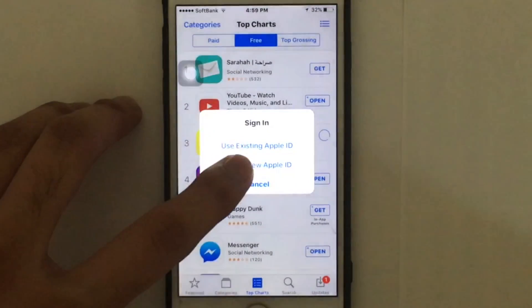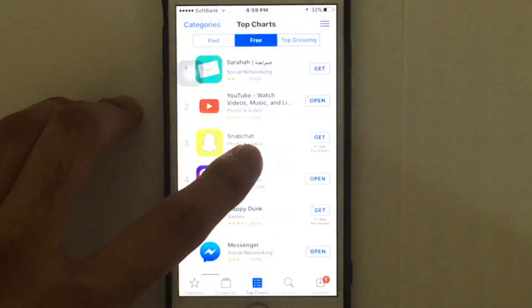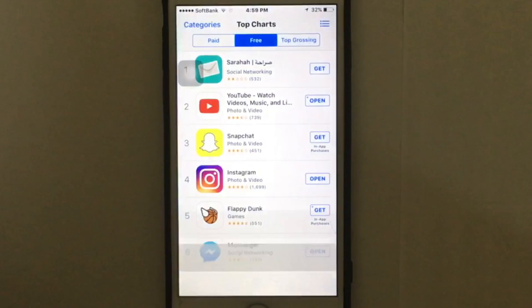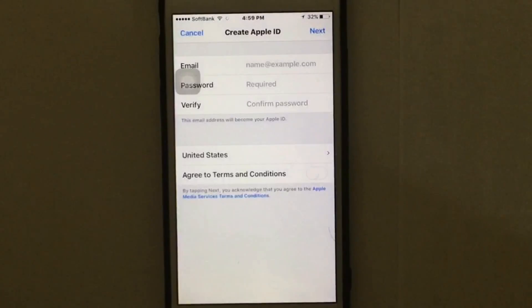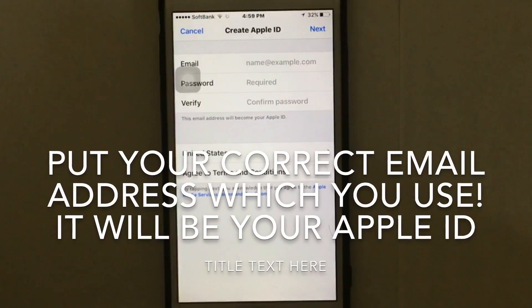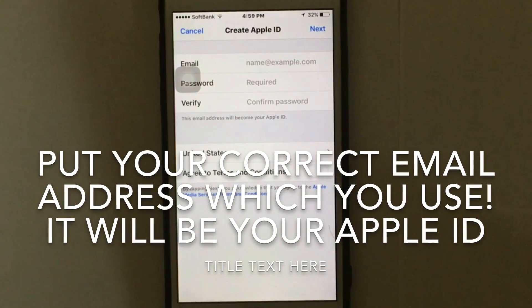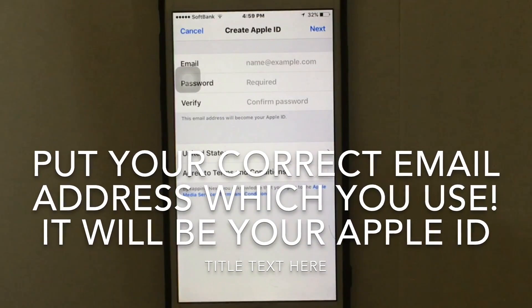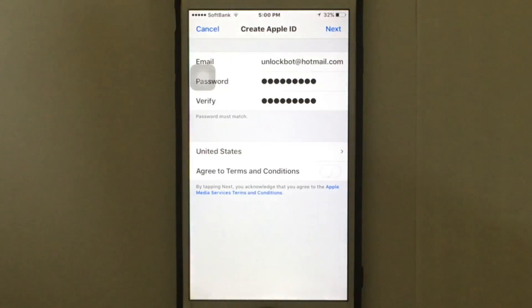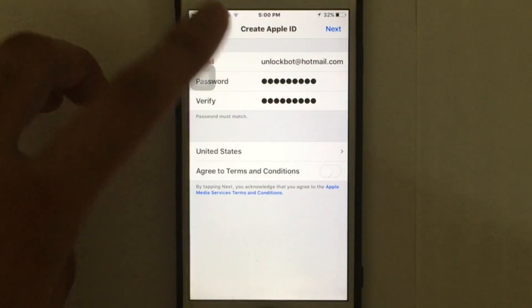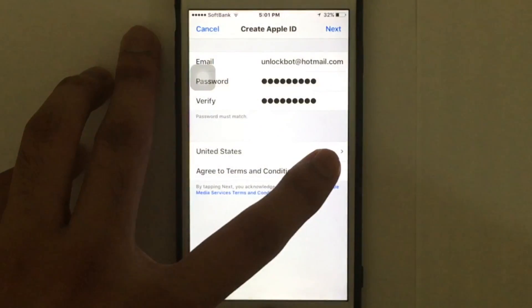Tap on 'Create New Apple ID.' Then you need to put in your email address and your password.